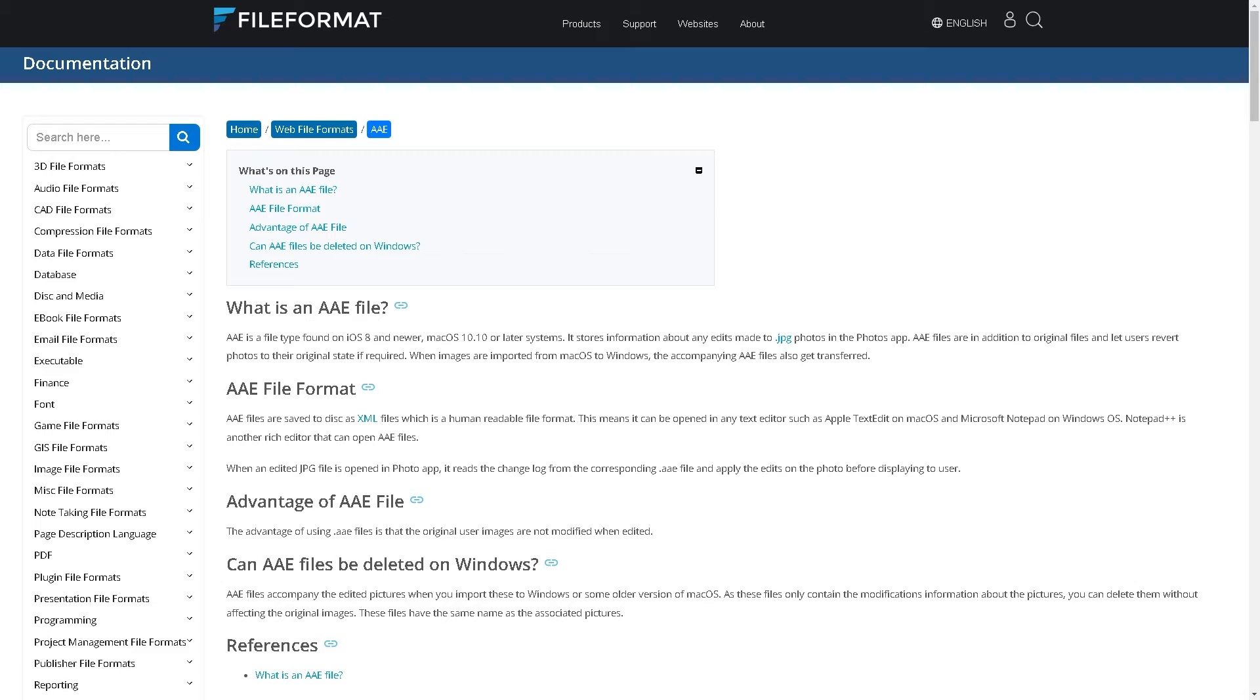Welcome back to our channel. In today's video, we are going to explore how to convert AAE to JPEG in Windows 10. Let's begin.